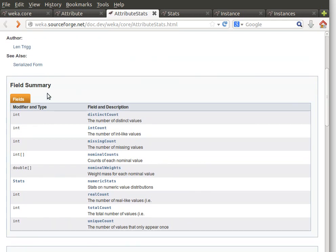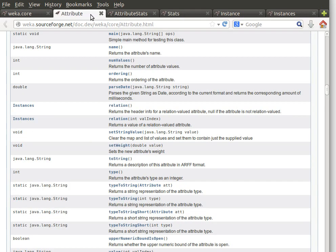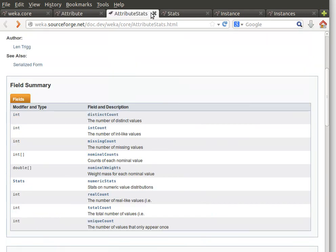For AttributeStats, we can access useful fields like distinctCount, uniqueCount, and totalCount. The difference: unique means a value appears only once, whereas distinct means a value can appear several times but is counted as one. There's also the number of nominal values, number of missing values, and so on. For numeric variables, there's numericStats which returns an object of type Stats, with fields like count, maximum, mean, minimum, standard deviation, sum, and sum of squared values.